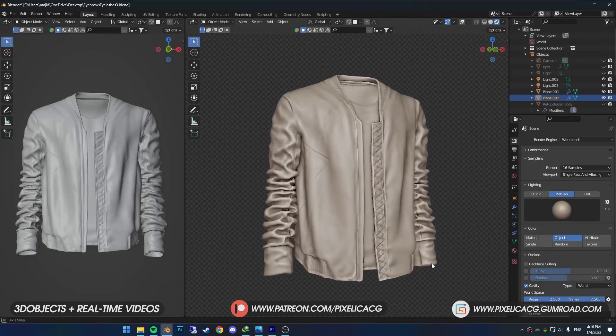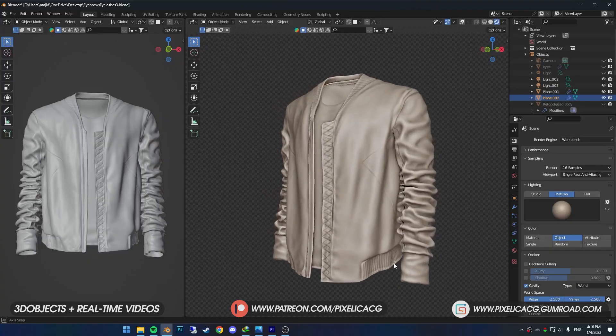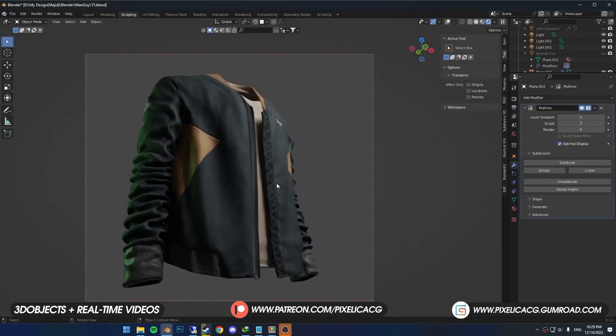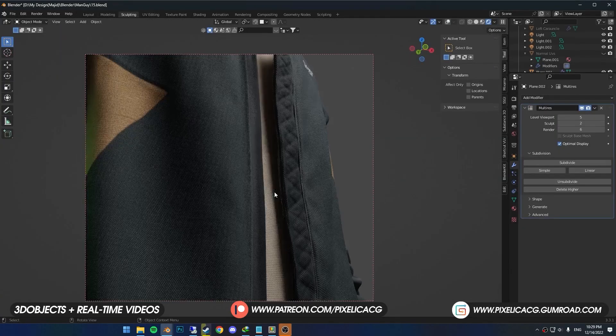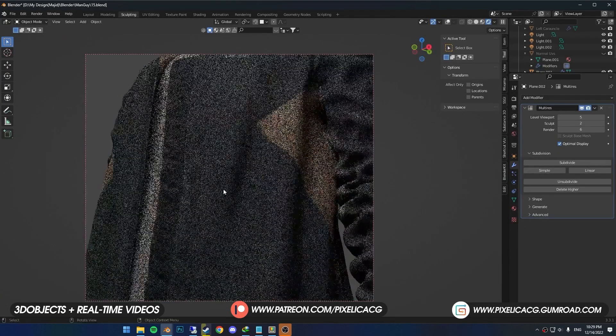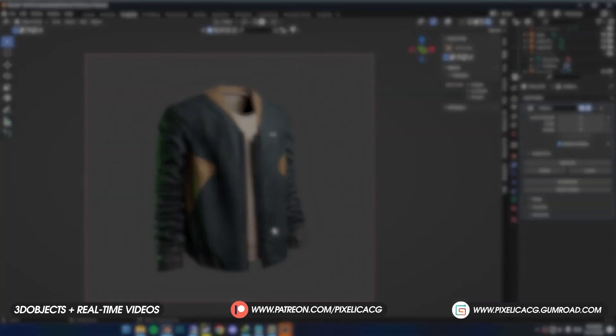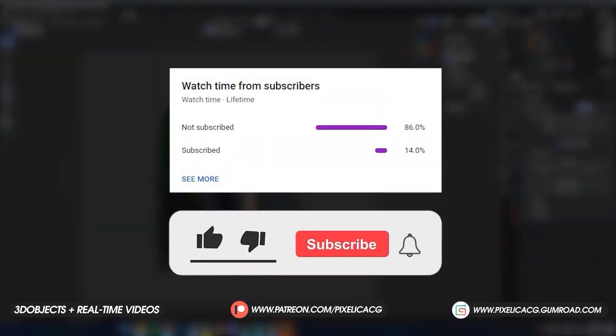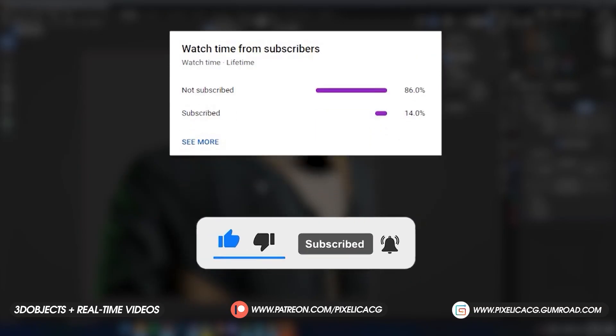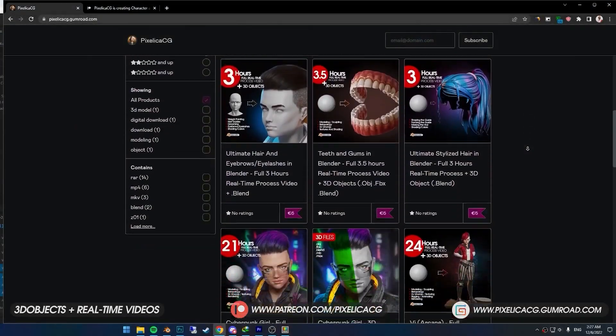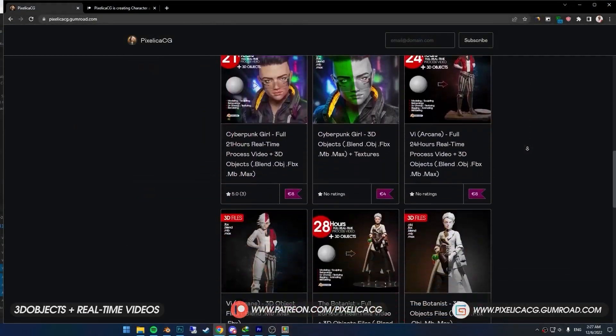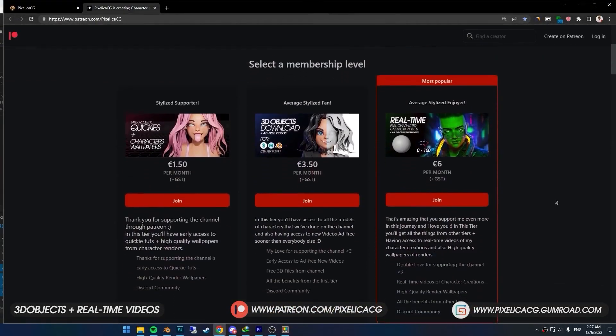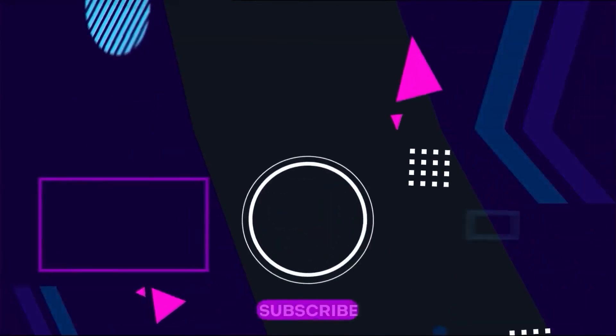And we are done with the modeling. In the next video, we're going to texture it and make the shader all in Blender. Maybe hang around so you won't miss it. If the video was helpful, like and sub would be great. If you want to download the 3D files and real-time videos, don't forget to check out my Gumroad and Patreon page. See you on the next one. Peace!